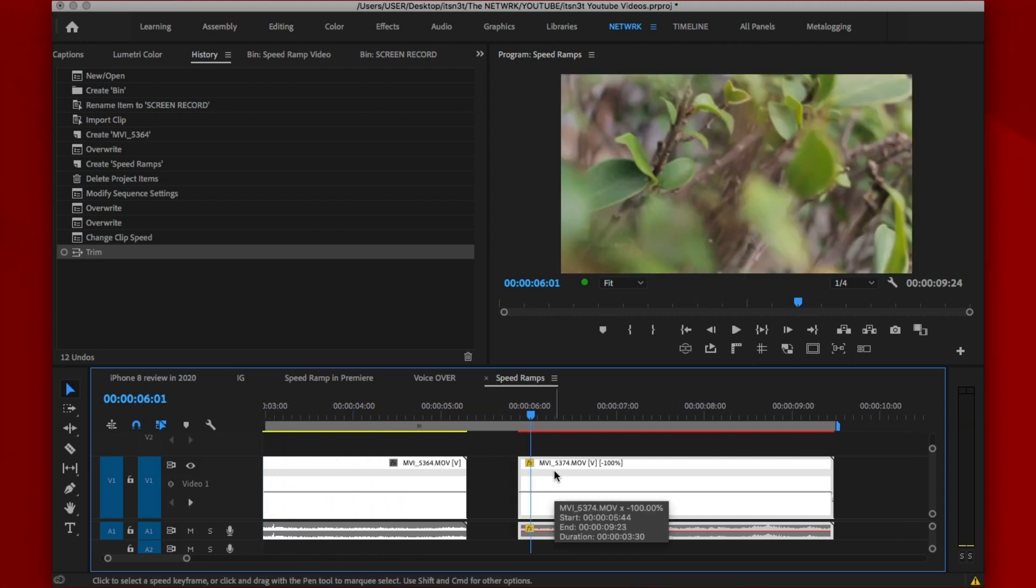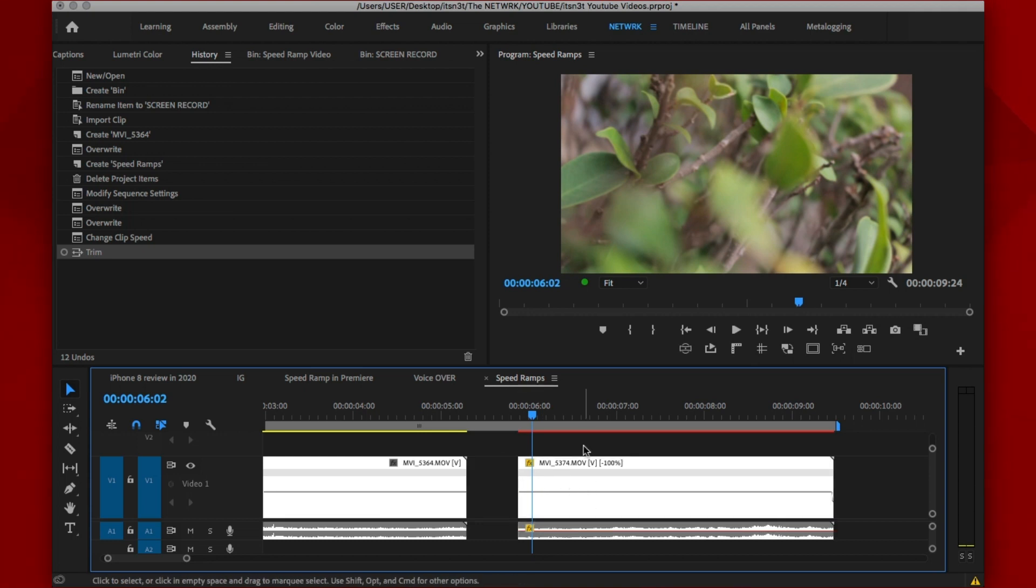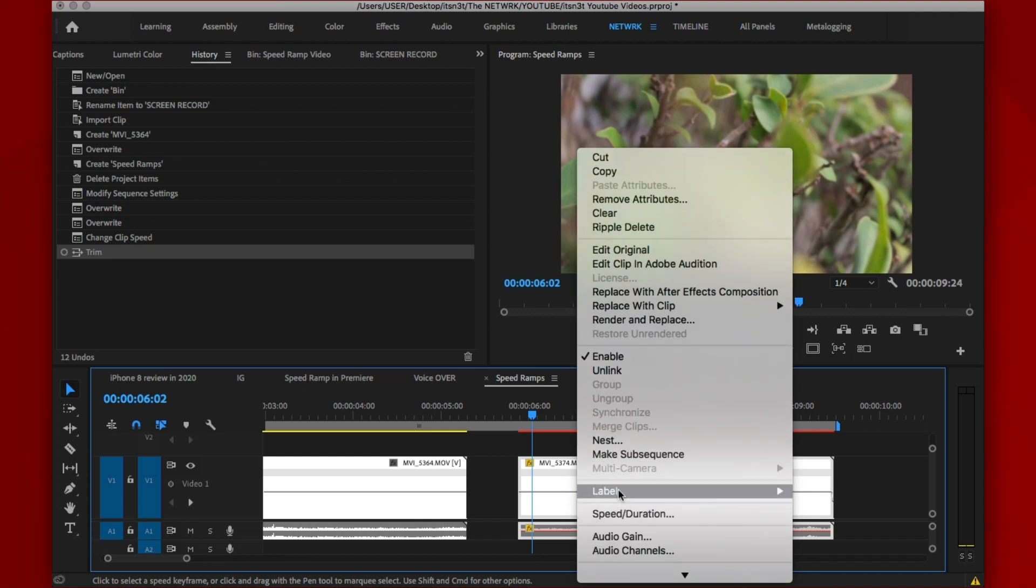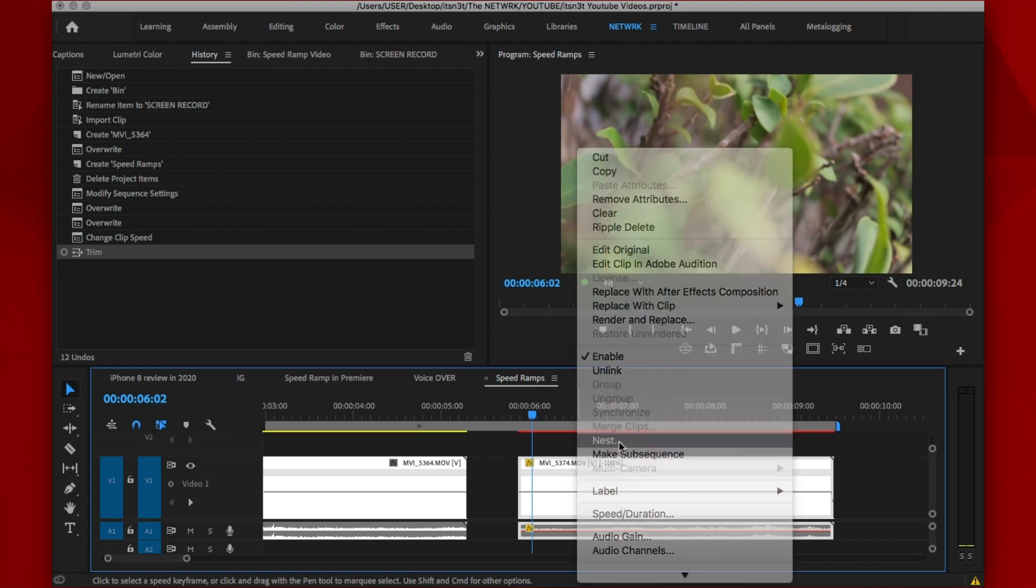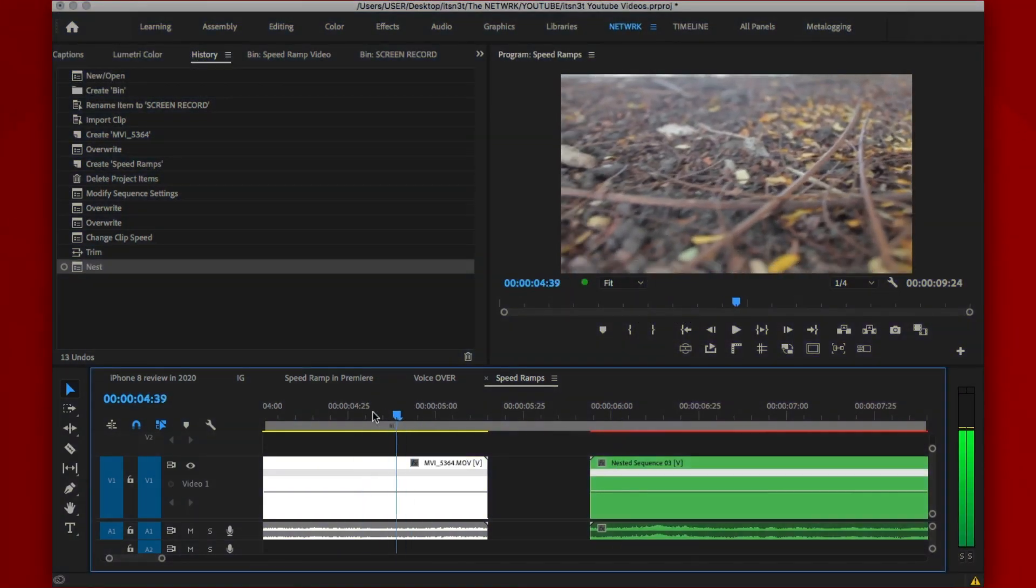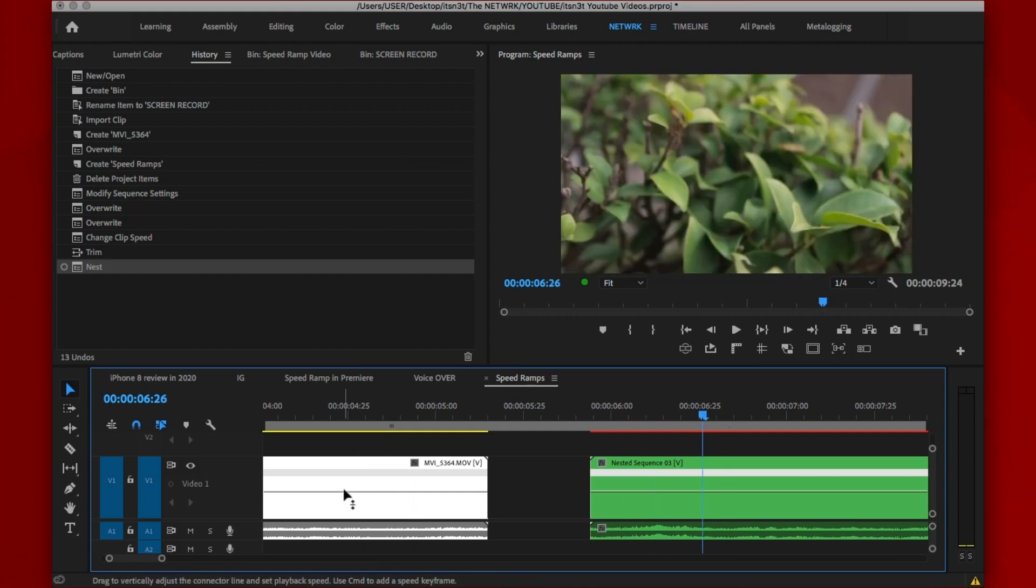Now because you've already manipulated the time on this clip, your speed ramping will be messed up if you speed ramp on a reverse clip. So what you're going to do to fix that is just right click and nest. Now like I said earlier, you're going to speed ramp at the end of this clip and at the beginning of this clip.